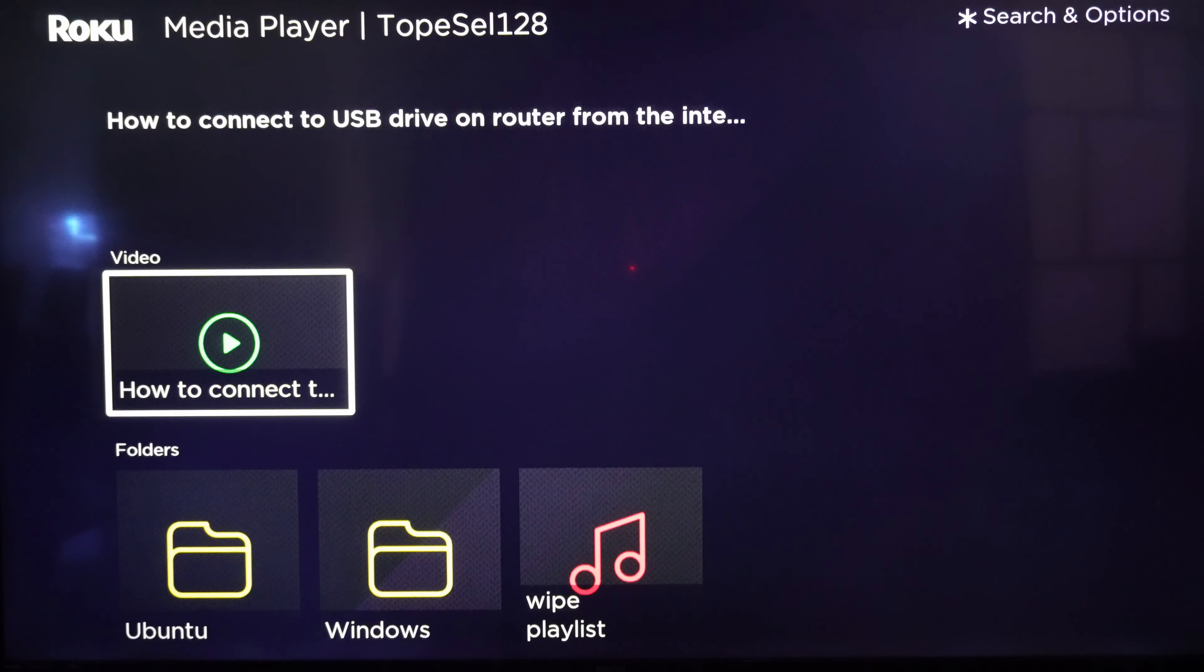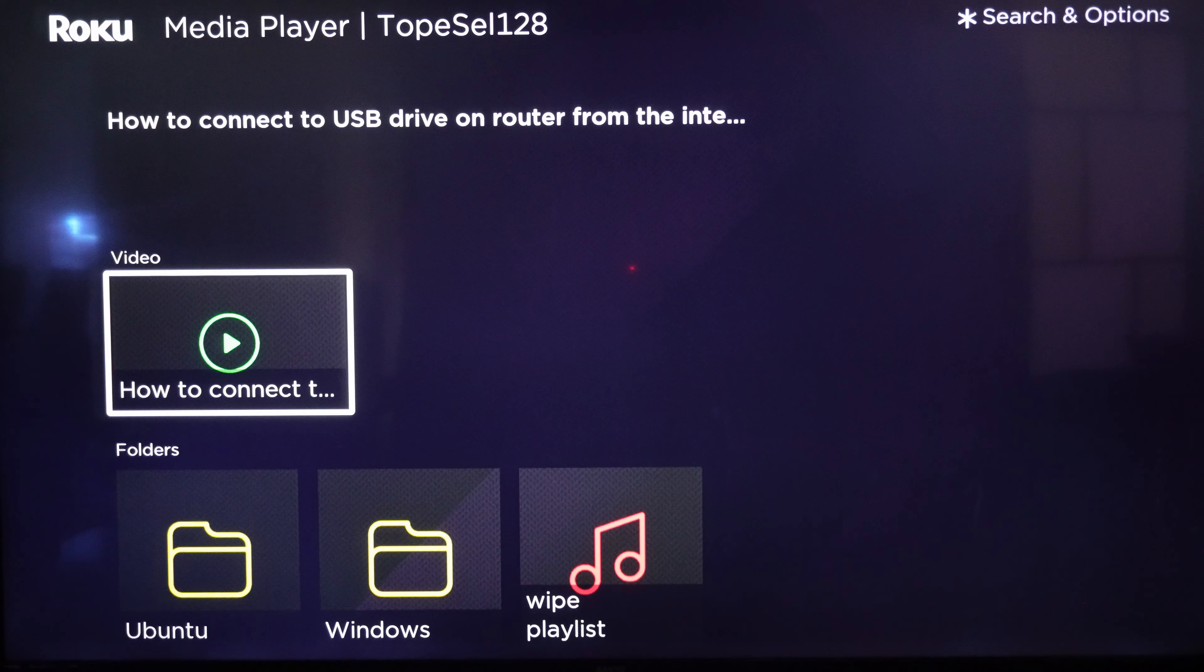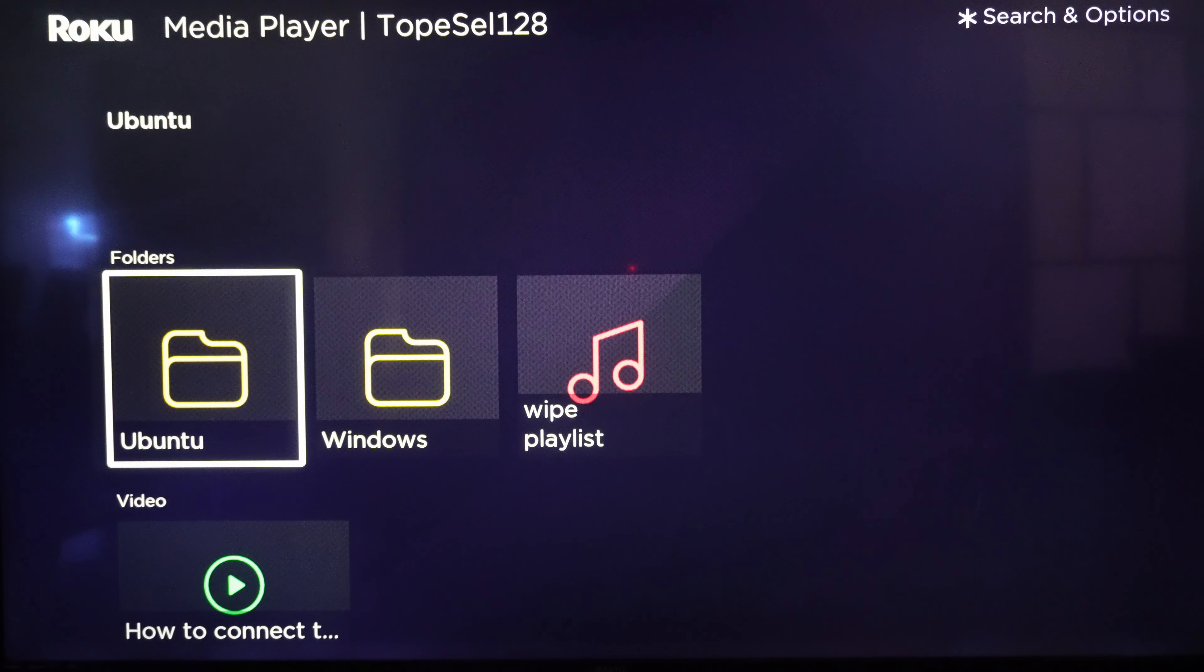And choose the USB key. And you notice that everything in the USB key appears here. So this is a video on the root folder. It doesn't have a thumbnail because I didn't put a thumbnail to it. And also it doesn't have subtitles.